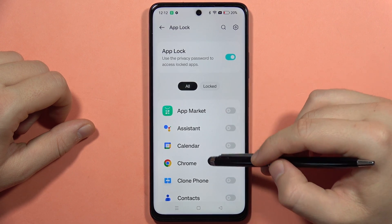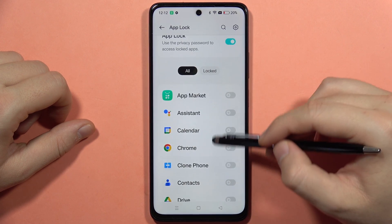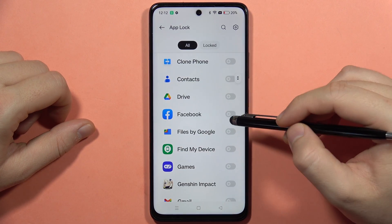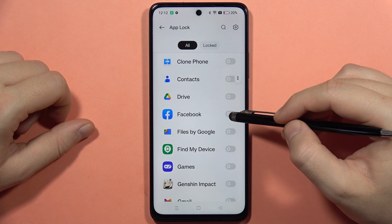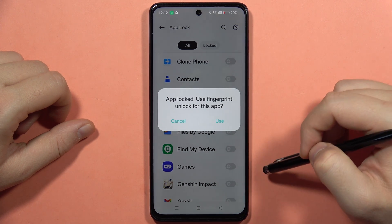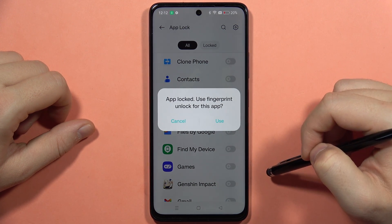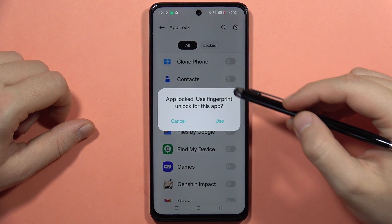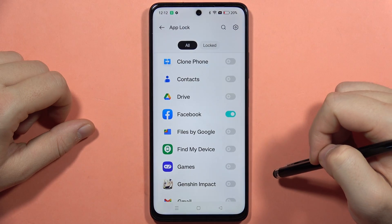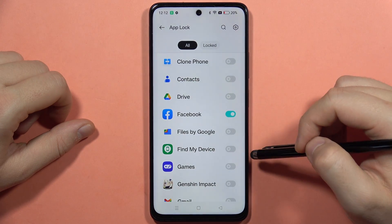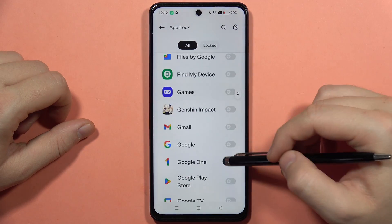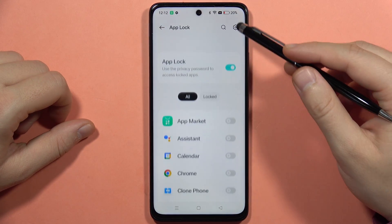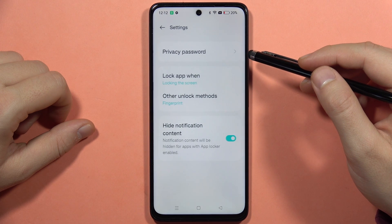From here you can simply lock any application that you want. In my case I'm going to set a lock on Facebook. I can also additionally use my fingerprint sensor to unlock this application, so I can click Use. You can do this for multiple applications.